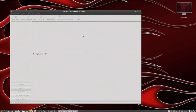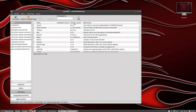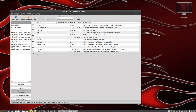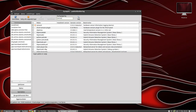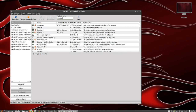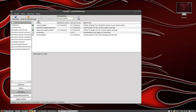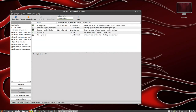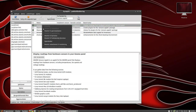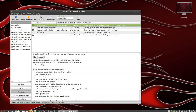Wait for Synaptic to open and search for 'sensors-applet'. There we have the sensors applet — right-click and mark it for installation, then apply.